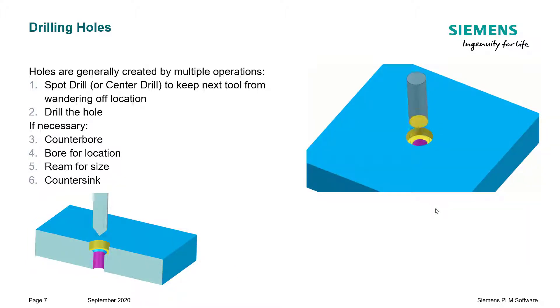A countersink, as the name implies, will put a chamfer on the top or the bottom of a hole.